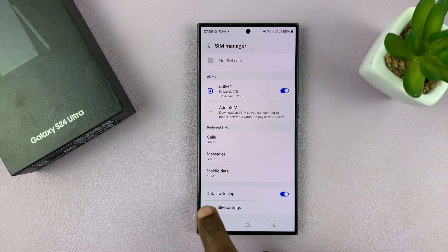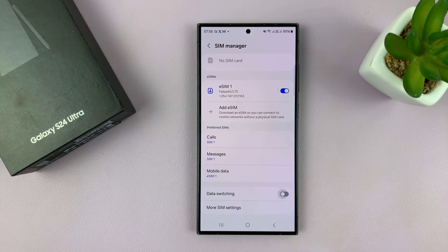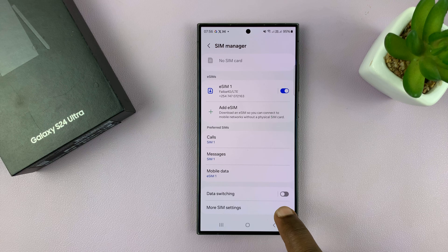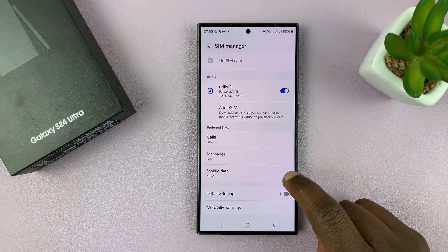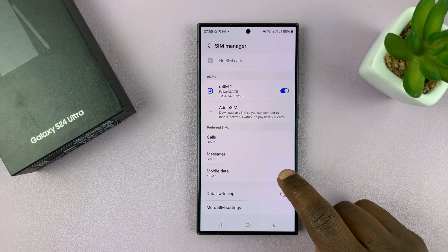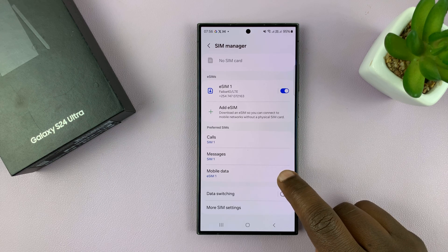So this is where you can turn it on, and this is where you can turn it off. Now, when you turn it off, it means your phone will only try to use mobile data from the SIM card you chose, and it's not going to try and switch even when you don't have connectivity.